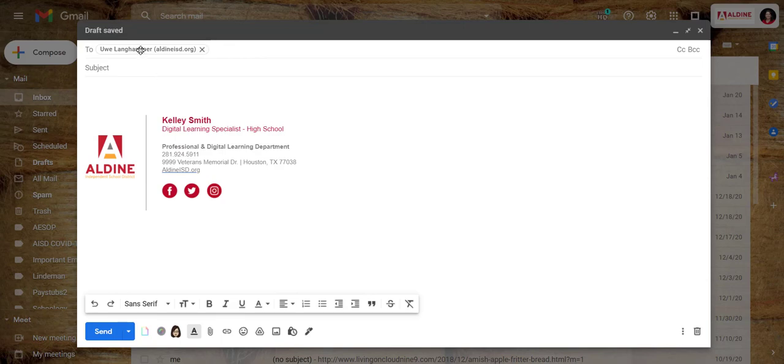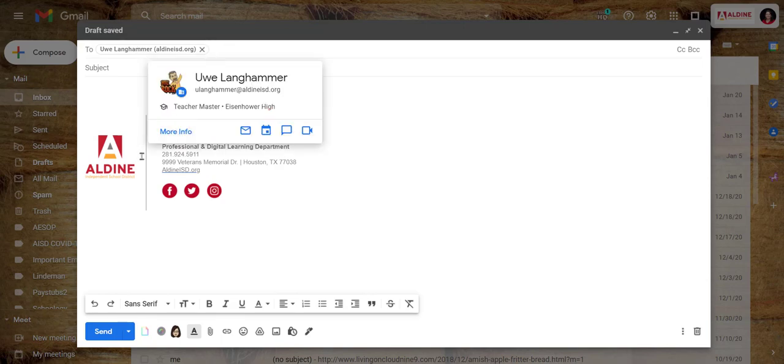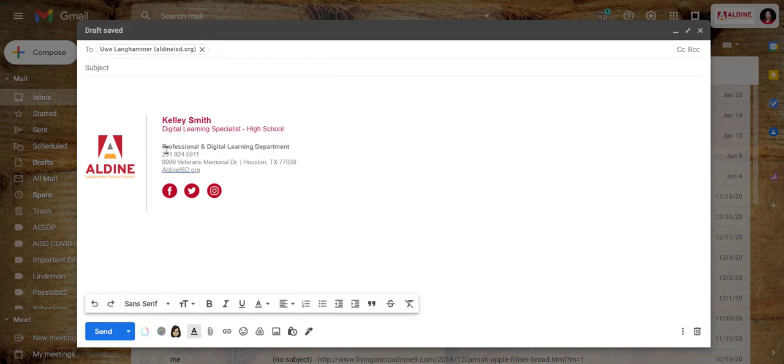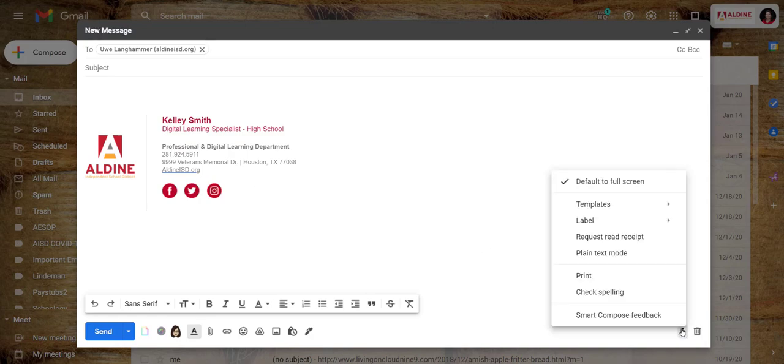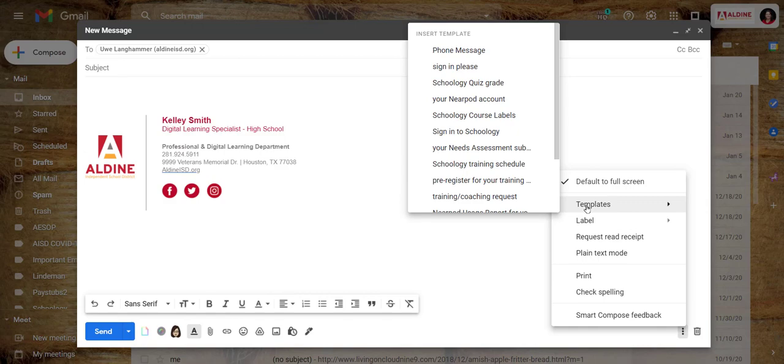So I typed his name, notice my signature line is already there. I am going to come down here in the bottom right corner, click the three dots, click templates.